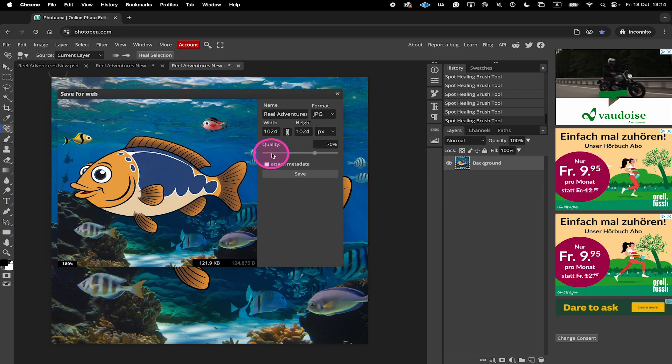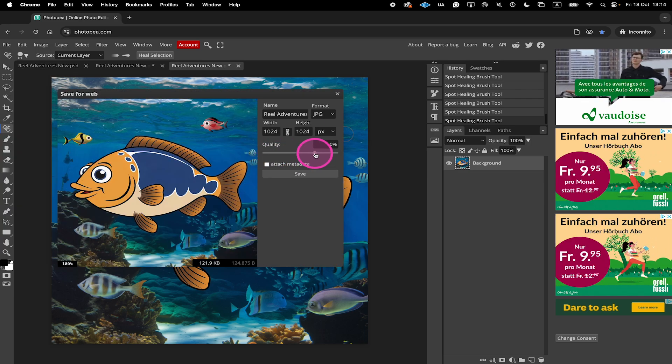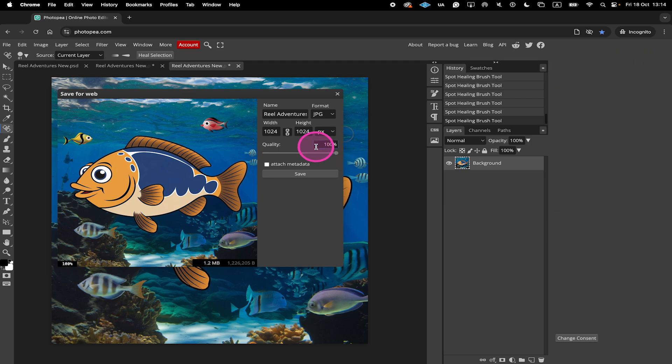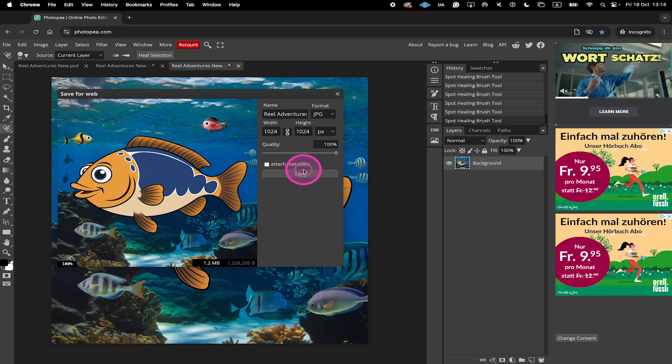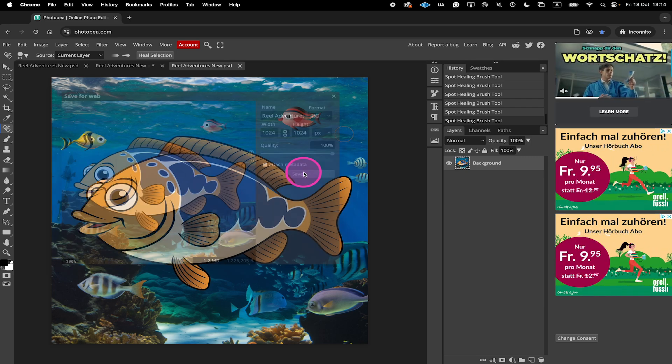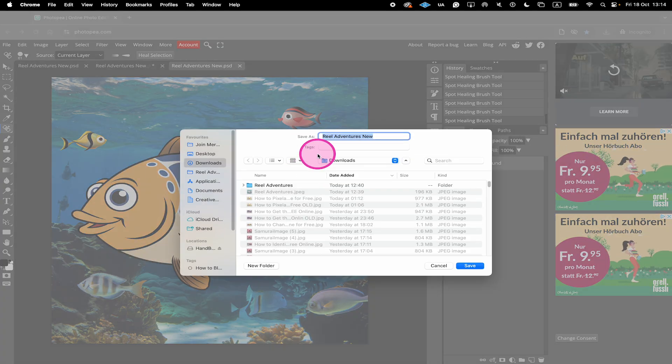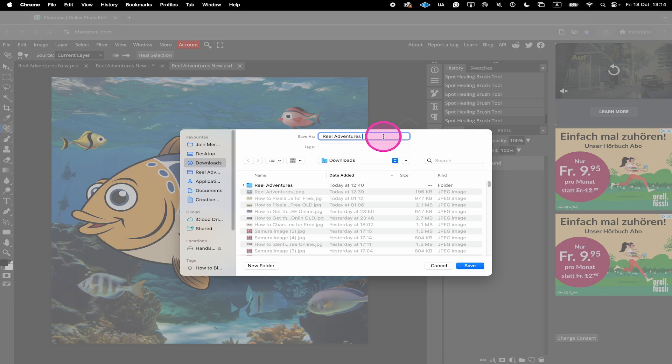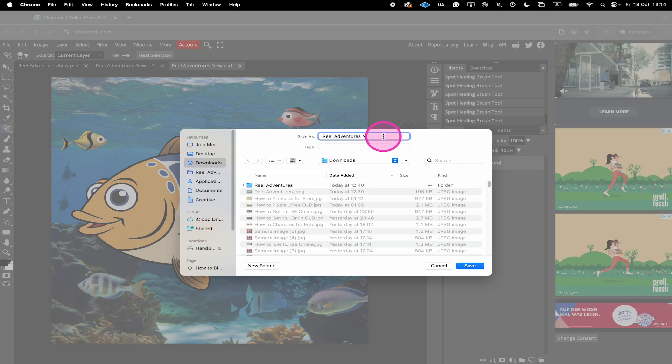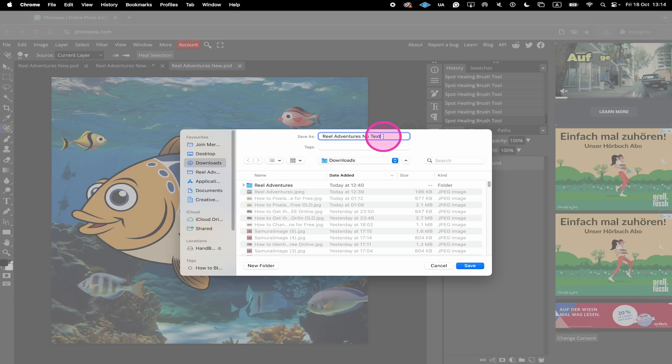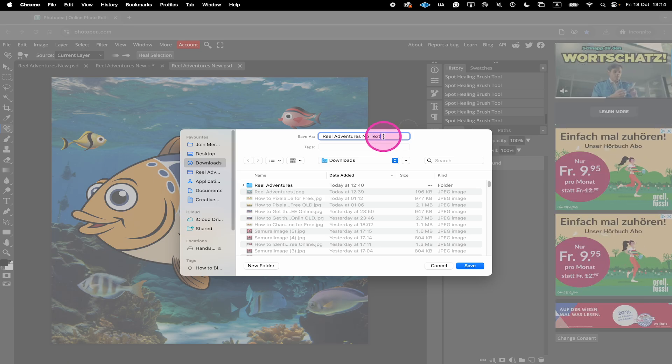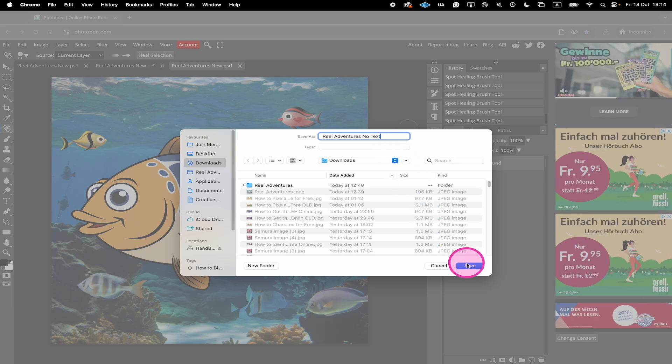We will put the quality here to 100. Then we go to Save. And change the name right here to Real Adventures No Text. And finally we click on Save.